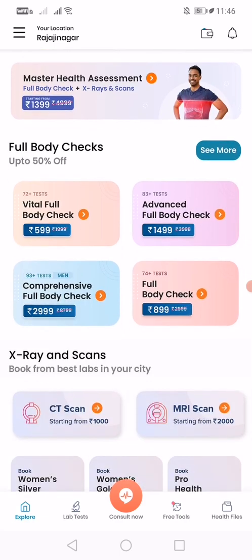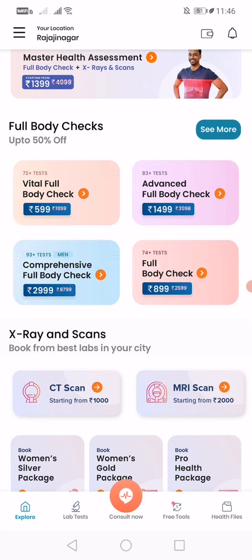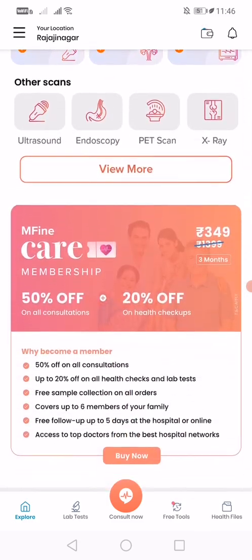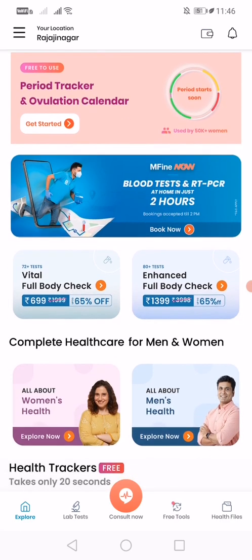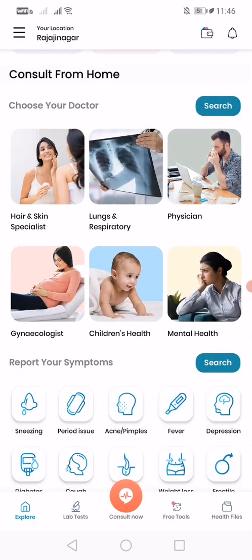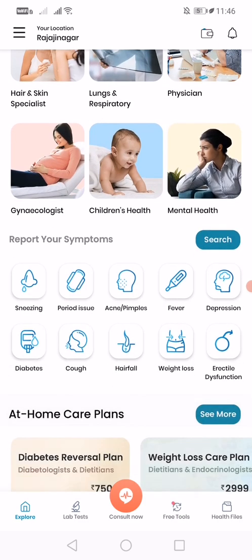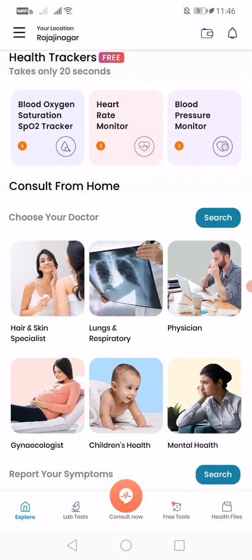It works just like a shopping app — you can explore it, and if you want to book a full health checkup, add it to your cart, pay, and schedule it. Some lab tests are available at your doorstep, while others are available at the nearest lab test centers near your home. You can also enter your symptoms and the app will tell you what you have and whom you need to consult. That is the main purpose of this app.